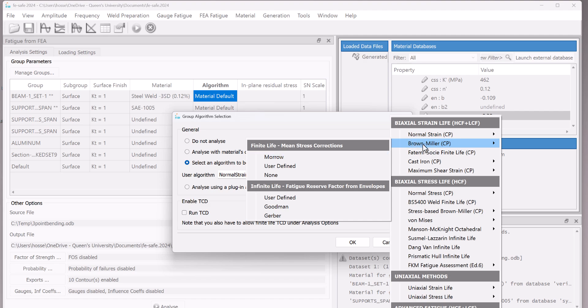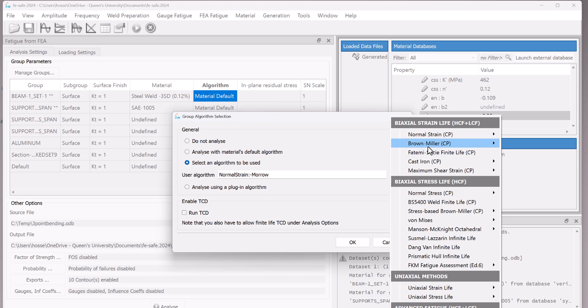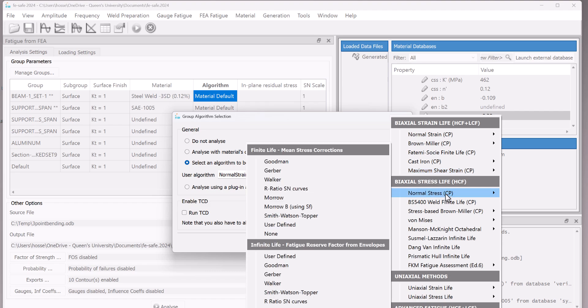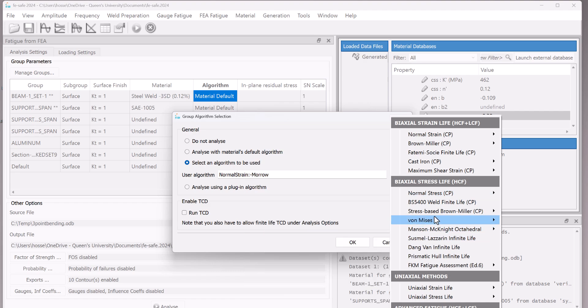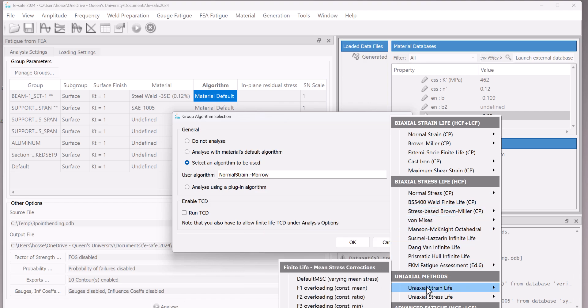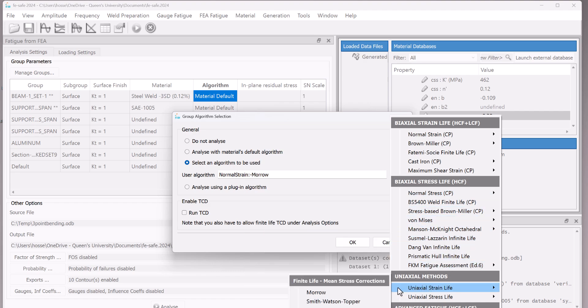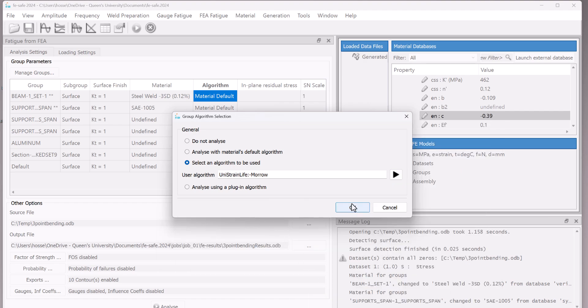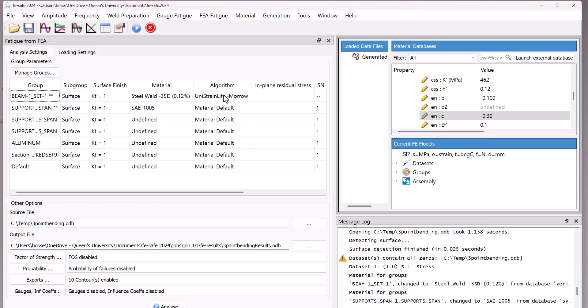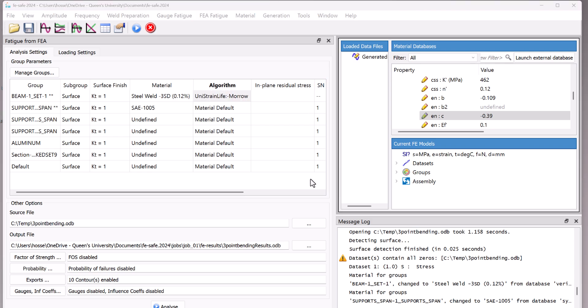We have the Bramiller Maro here. We have Fatemi Sushi. And here for the biaxial stress, we have normal stress. As you see, we have different options here. Tons of different options. We can have uniaxial stress. We just select one randomly to show you how to select the algorithm. So as you see, the algorithm changed for this one. After we defined everything here, we can go to the loading settings.